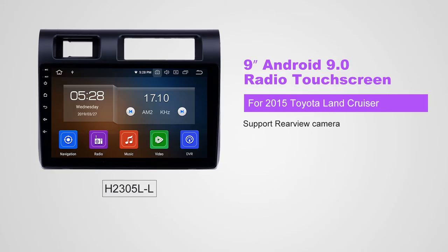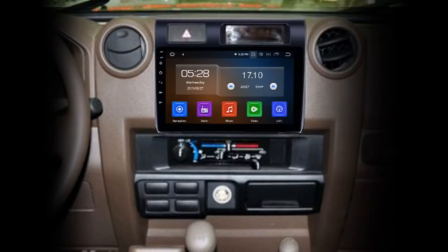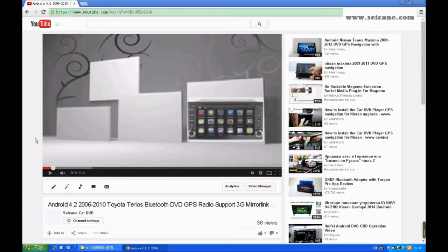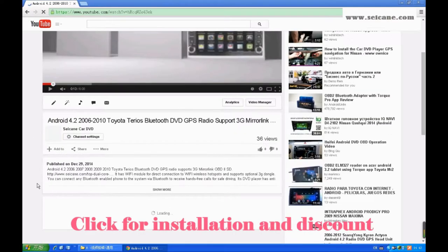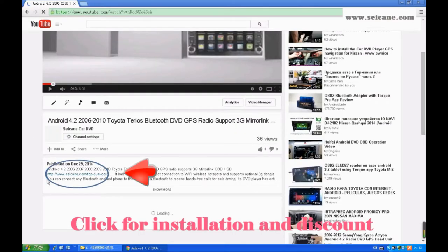Hi, friends. Welcome to SeGain Video. This head unit has the latest Android system and a stronger CPU chipset. You can download apps, use voice search, and online Google Maps in it. It has many great functions. Let's see what it can do for you.